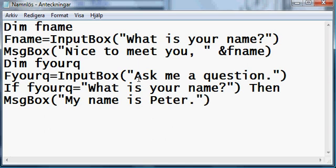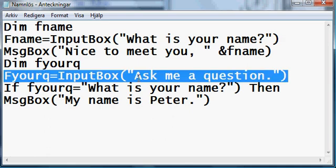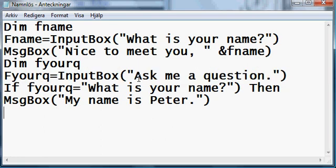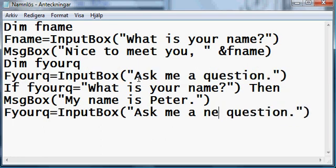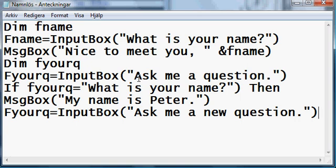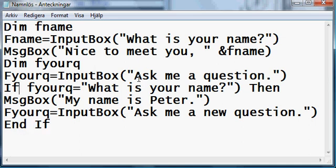And then we're gonna put, so you can ask it more questions. We're gonna copy that, and this time, ask me a new question. Now, just to illustrate, hang on, end if. You need to have end if, if you're previously in the script that had if.